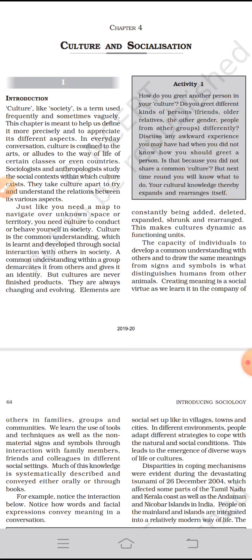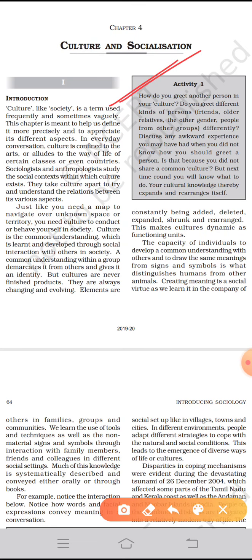For example, if you greet someone by folding your hands and saying namaste, it is considered Indian culture. But if you shake hands with someone, that is a sign of western culture. An activity for you: how do you greet another person in your culture, and do you greet different kinds of people differently? You can discuss any awkward experience you may have had when you did not know how to greet a person because you did not share a common culture.